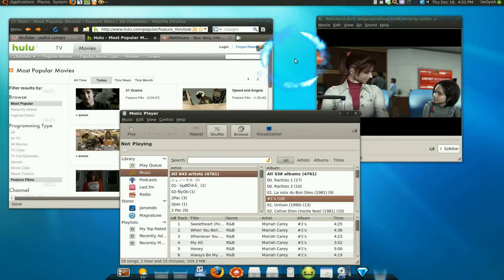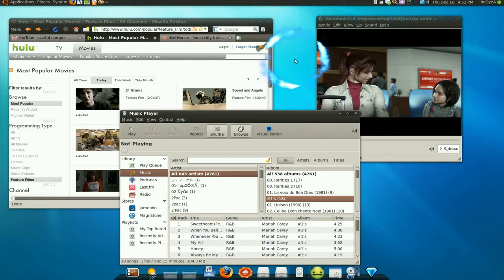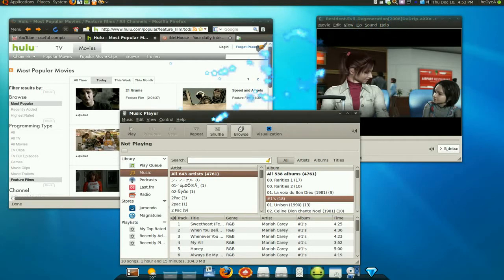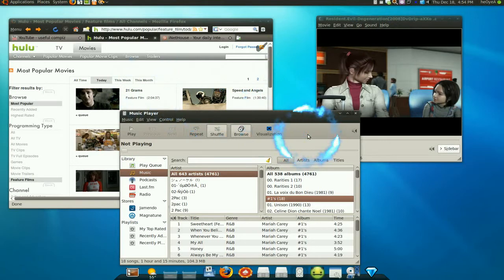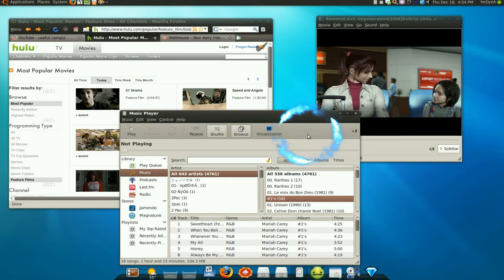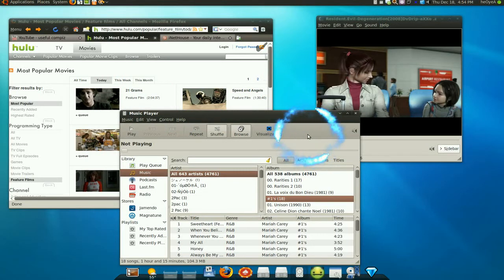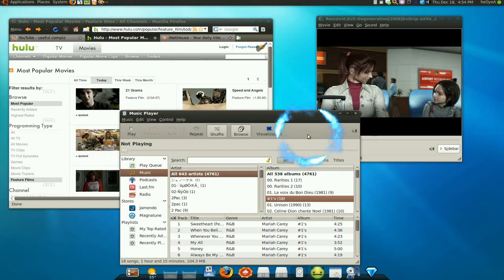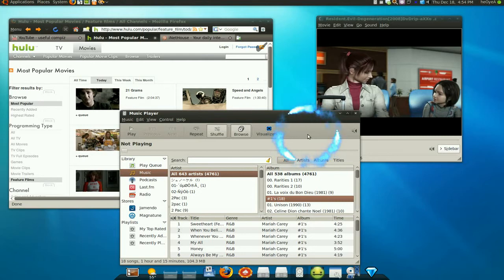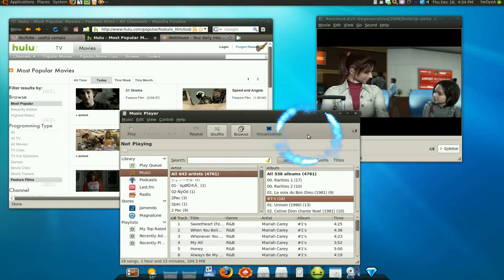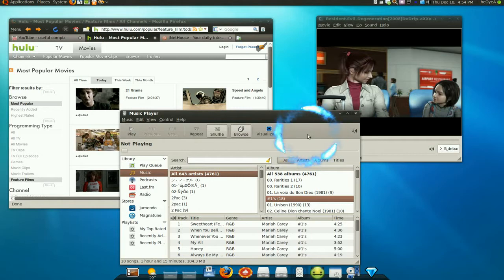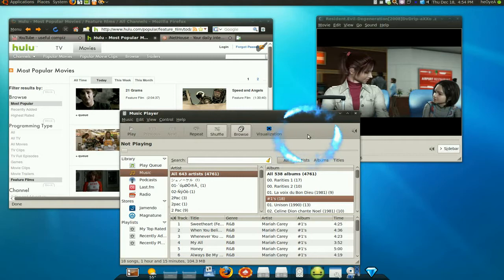Most Compiz videos online are the same. They have like 10 or 15 seconds of them doing wobbly windows, raindrops, or the favorite one is the desktop cube. I don't know why you don't just link it to an existing video already. So it's almost 2009 now and you're still making one of those videos, you're an idiot. Just get off the internet.